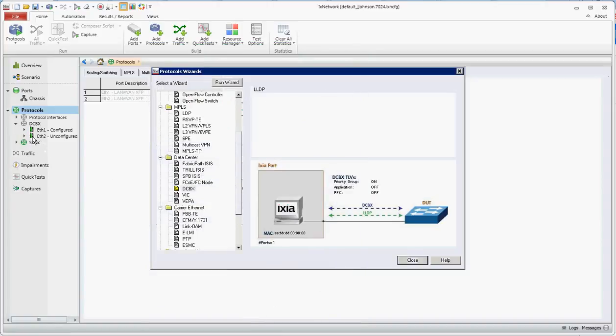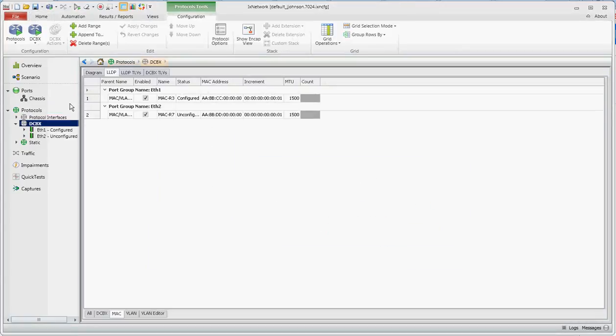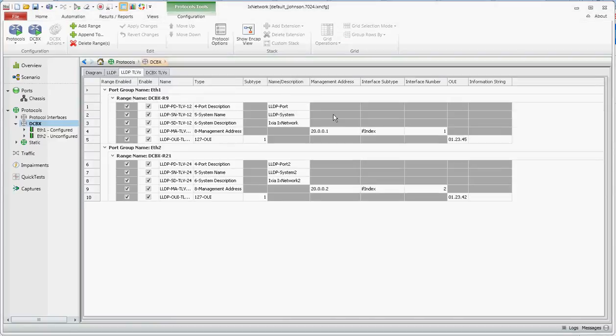And over here you see the configuration was pushed to Ethernet 2. I'll now close the wizard box. I can go here to the TLVs and see my configuration, my management address I'm using, all the attributes I'm setting in the PDU.